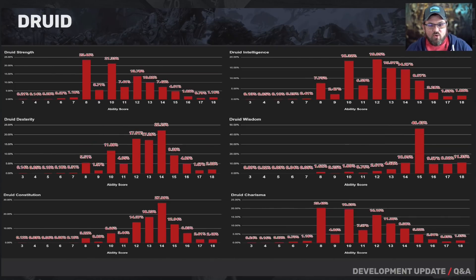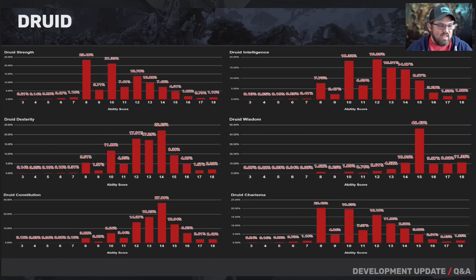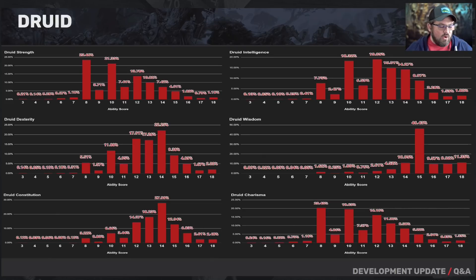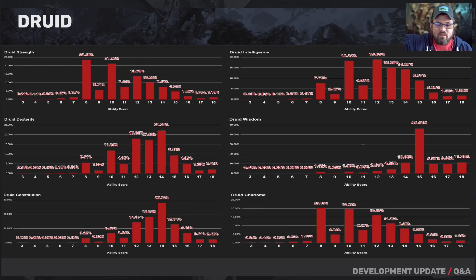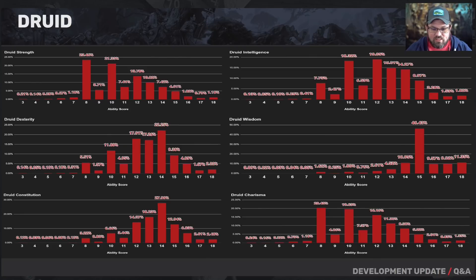For druids, eights and tens are most common in strength. Dexterity goes up a bit — likely because of medium armor — with 22% having a 14. Constitution: 14 is very popular. Intelligence has a pretty good spread, but druids tend to be between 12 and 15, a little more intelligent than many other classes. Wisdom naturally is a big score. Charisma has a relatively good spread, but most druids are dumping it at eight.